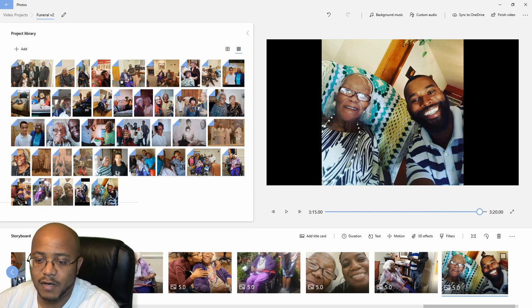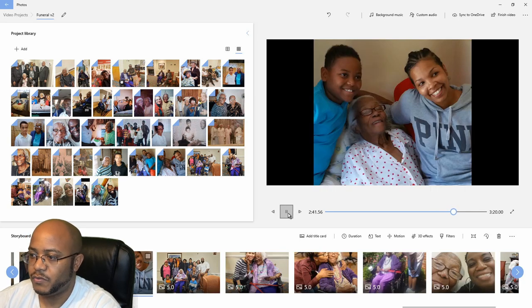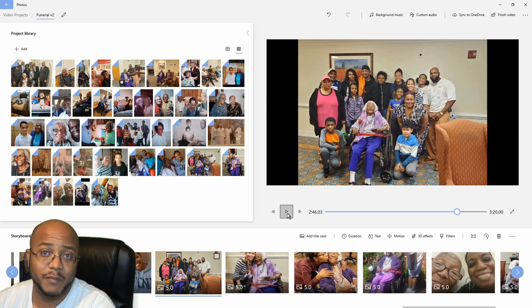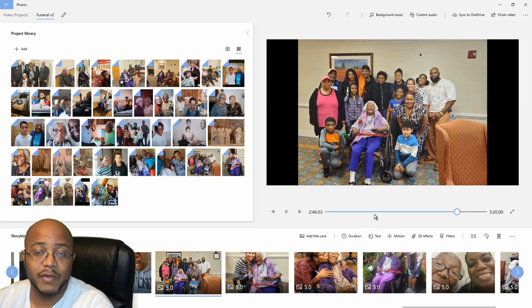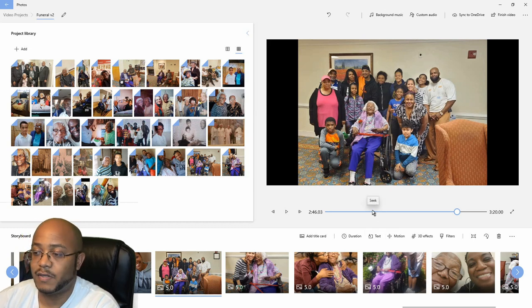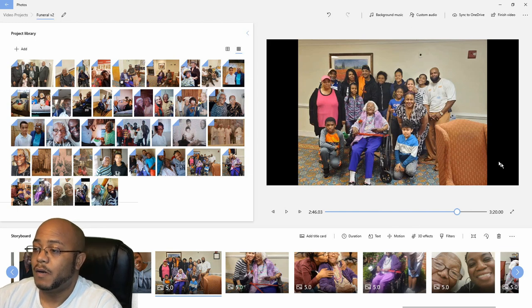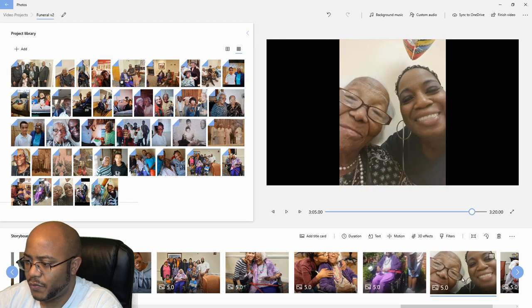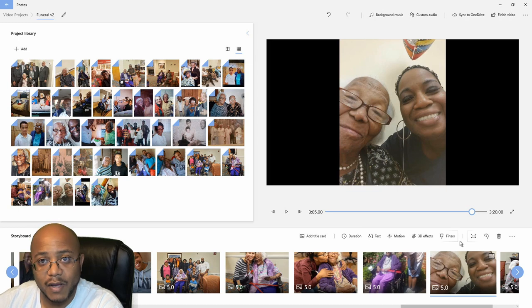One thing I don't like about this is there are no transitions, so it's kind of jarring when it jumps between pictures — it just jumps to it, no fancy transition. They've changed this to where you actually have to pay for those other features. But for the premise of what we're doing, I don't think anybody is really going to be caring about transitions and special effects — it's all about showing the pictures of the person whose life we're celebrating. You can also come in here and readjust or remove images, rotate, do motion on these if you wanted to.